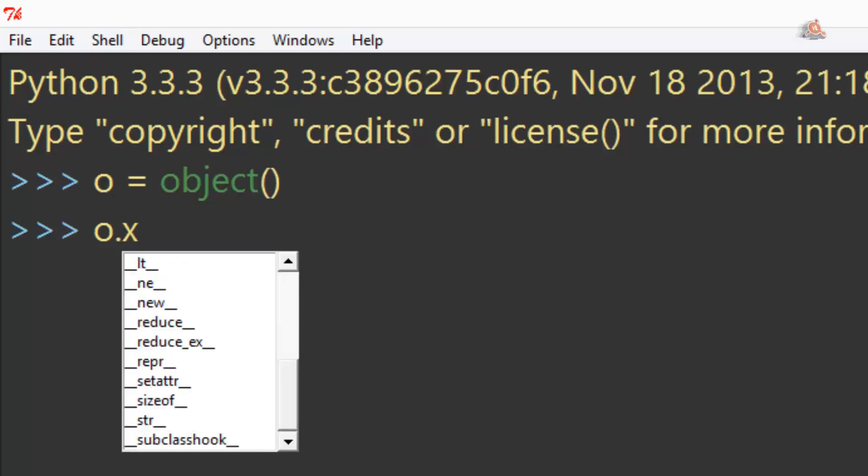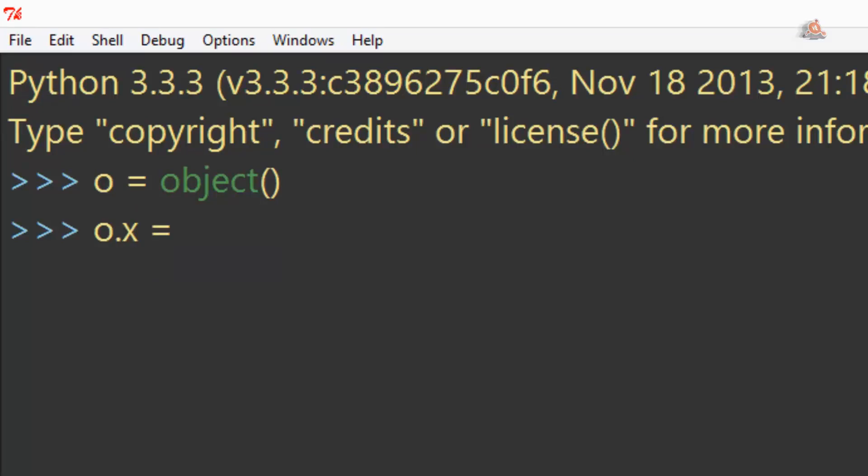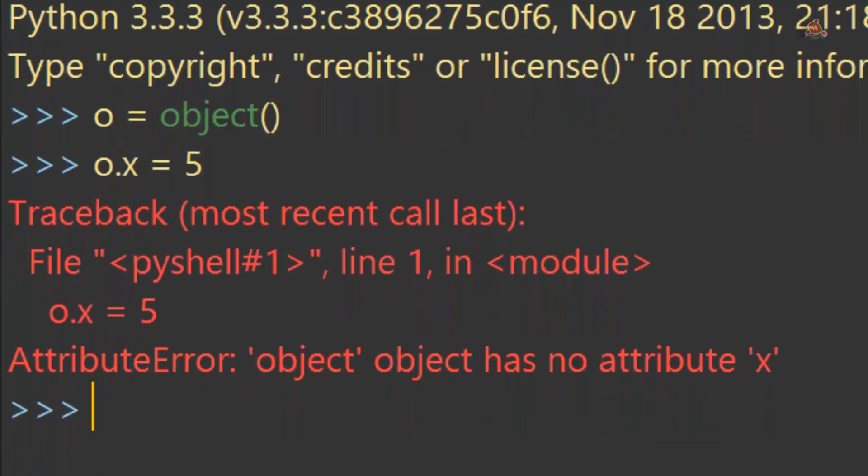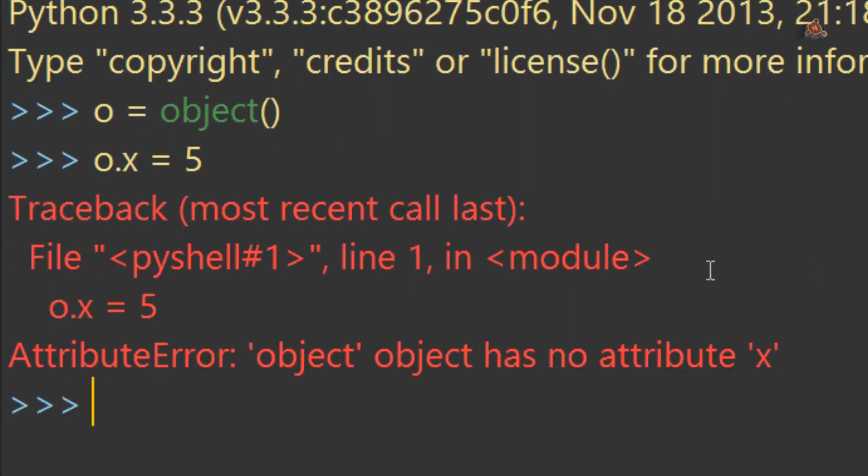y x igual a 5, por ejemplo, observa cómo tenemos un mensaje de error. Así que no existe este atajo.